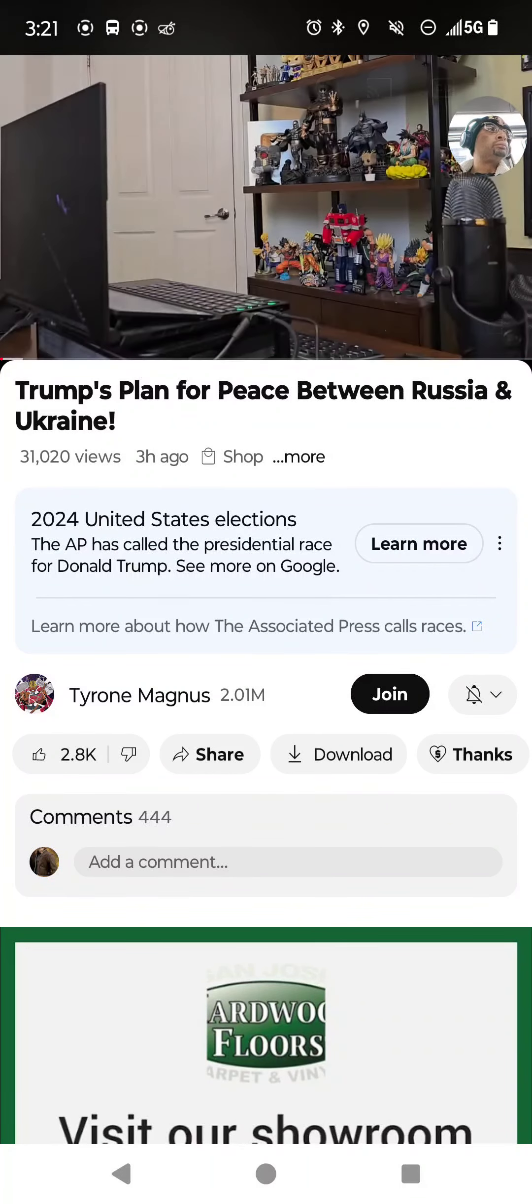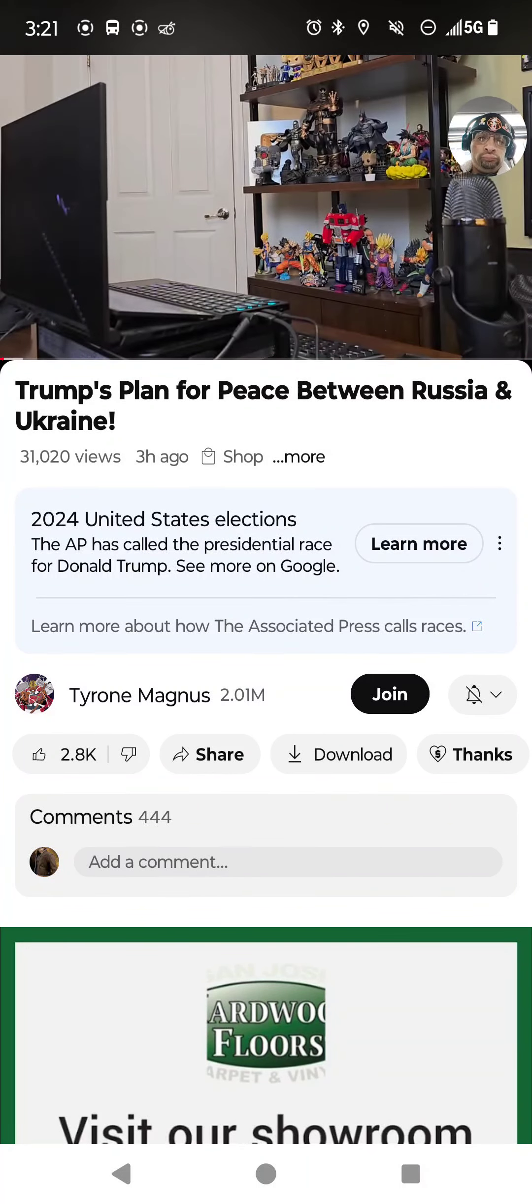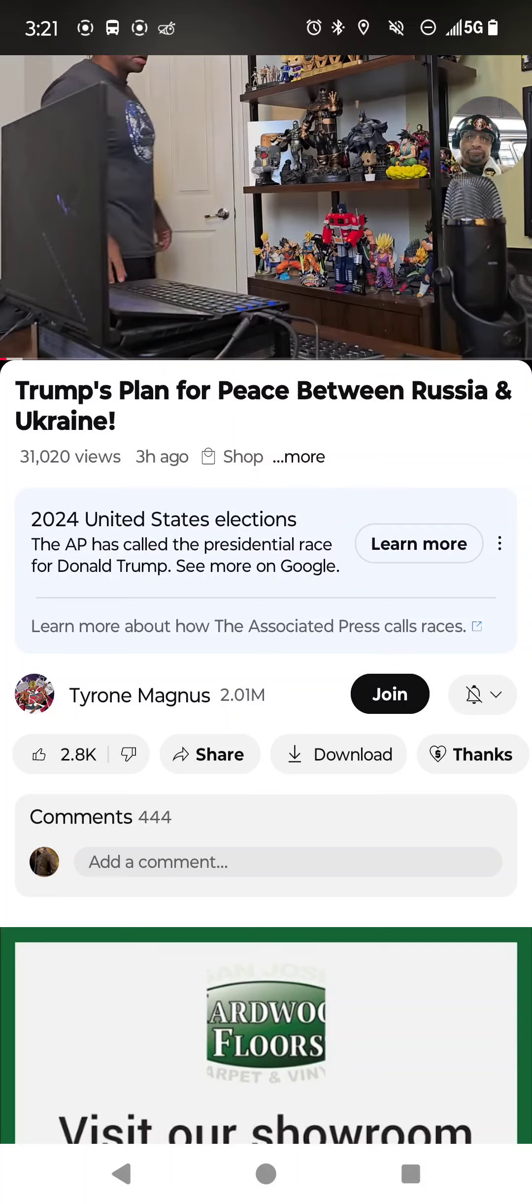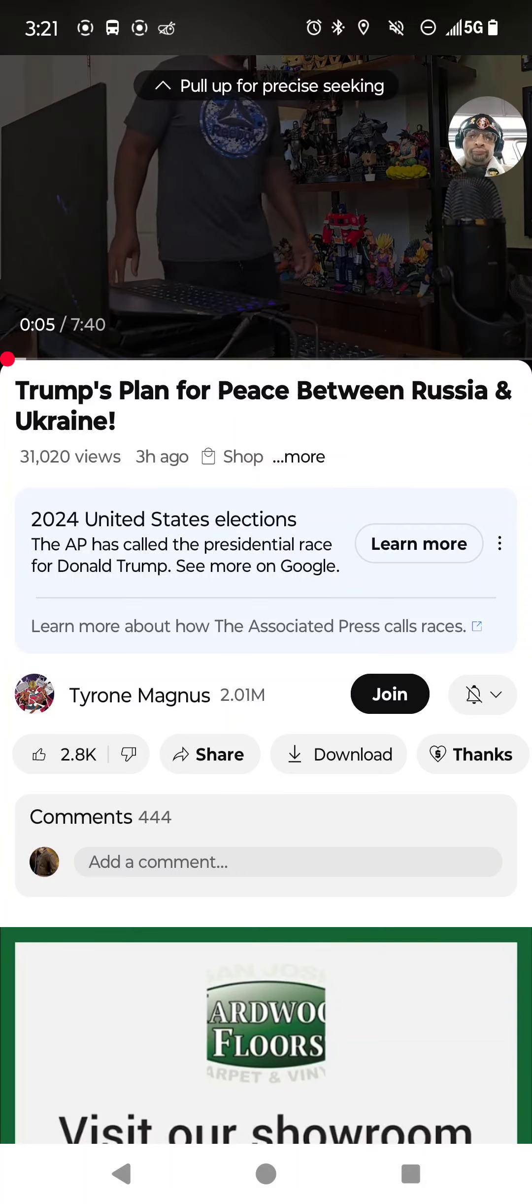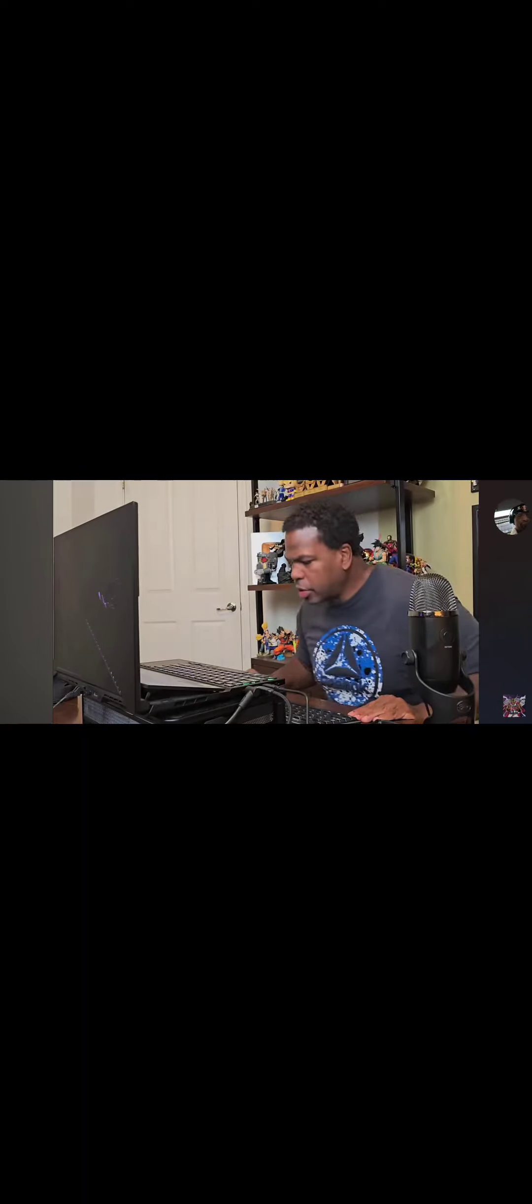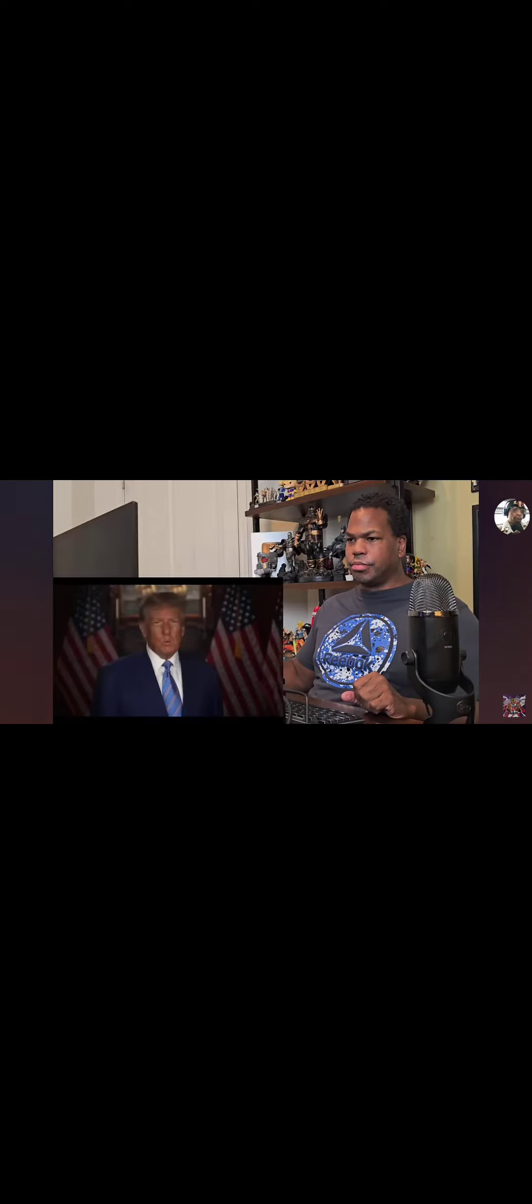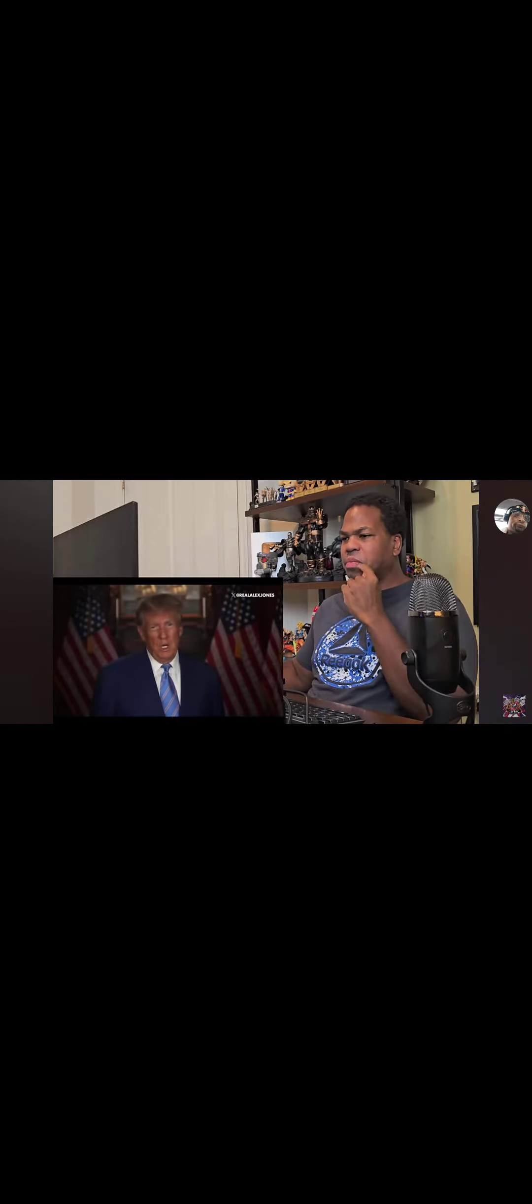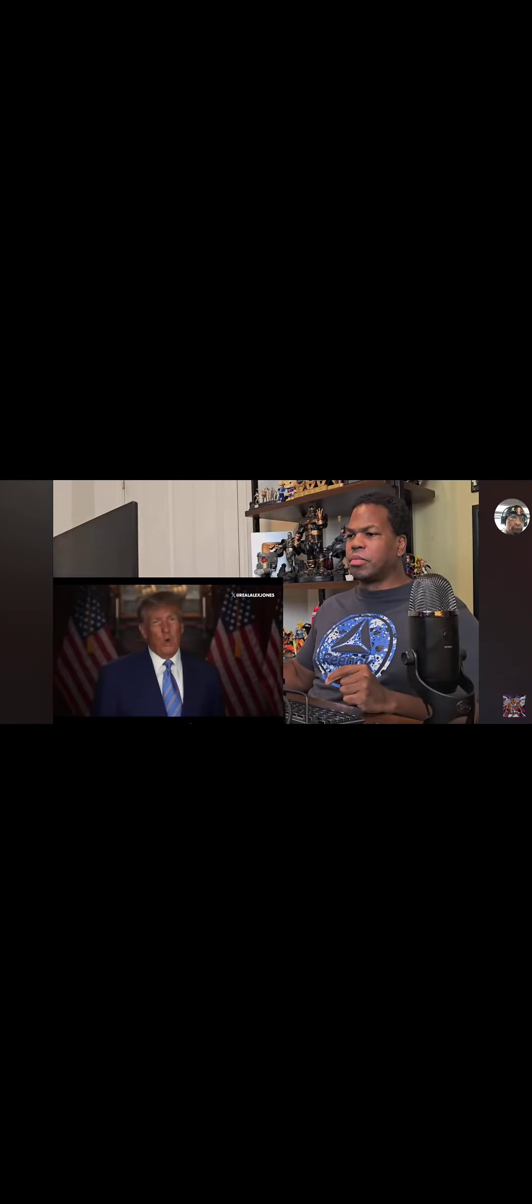What is happening magnet sites? So with everything going on that Biden just helped continue to keep going, we have a message here from President Trump on how he's gonna stop it all. We have never been closer to World War Three than we are today under Joe Biden.